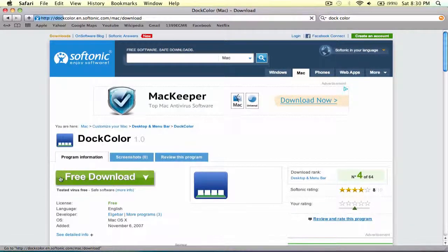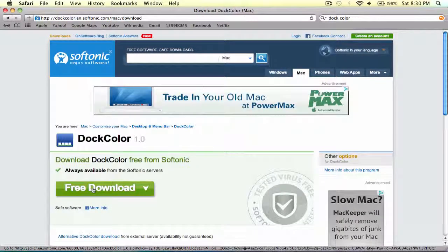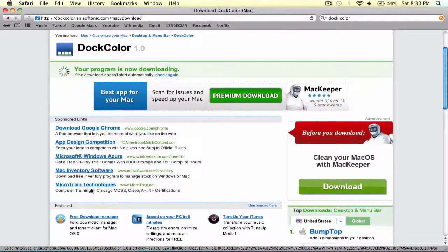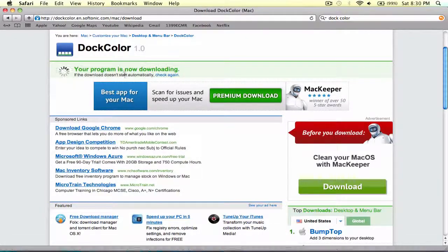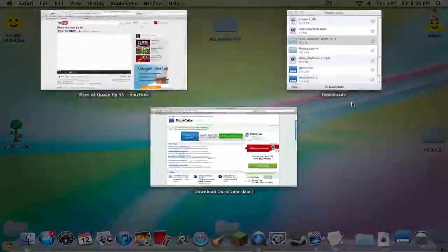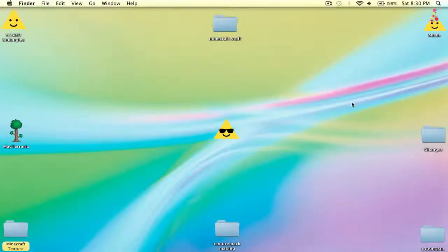So click free download, then click it again. It starts to download, and there we are. Downloaded.